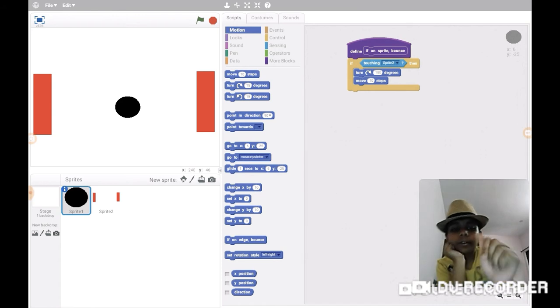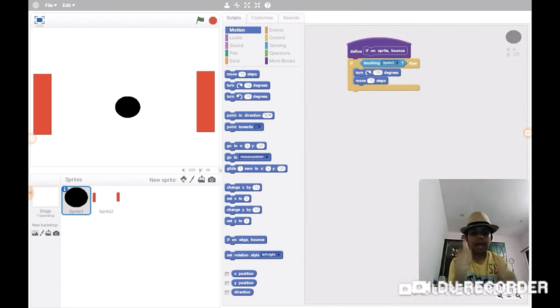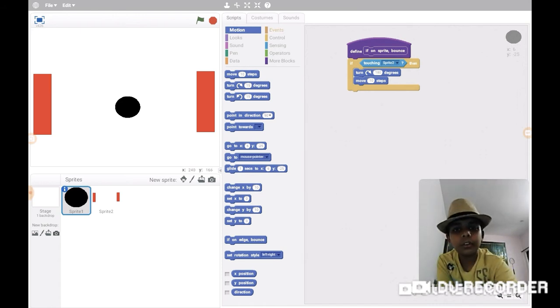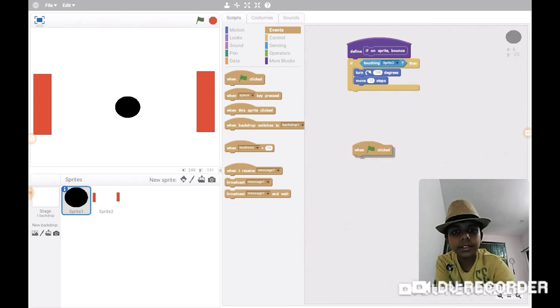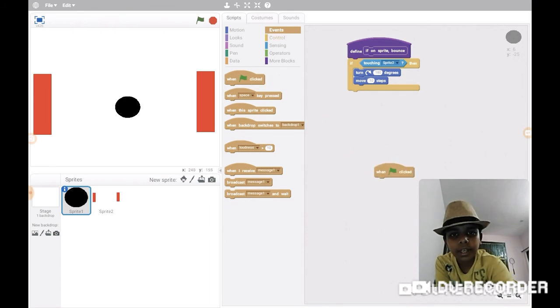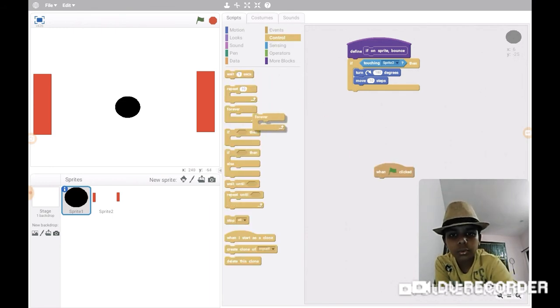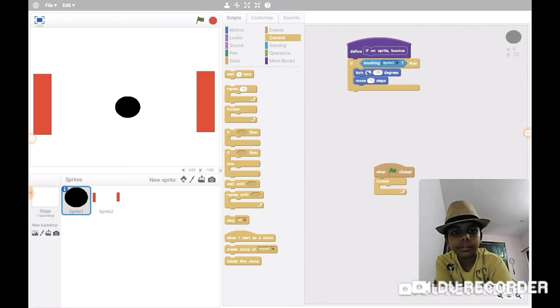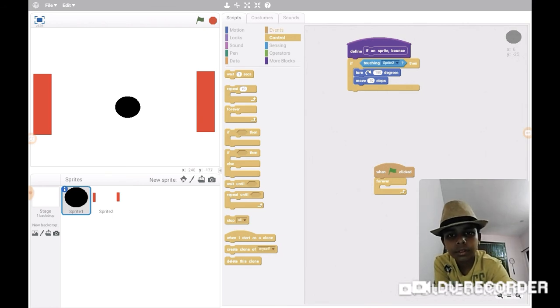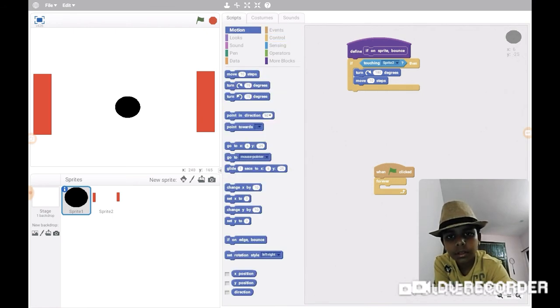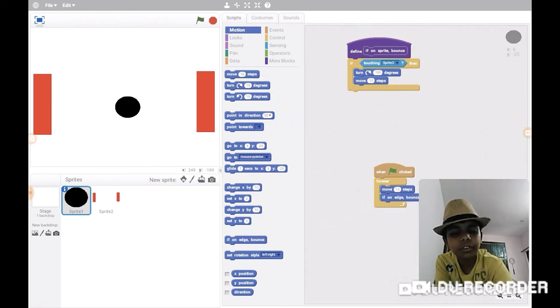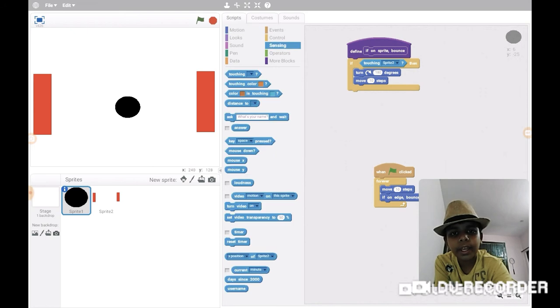We've defined this block, so let's use it. I'm pretty excited to use it. Forever, move ten steps, and I also want to use 'if on edge bounce' because it would go away or something like that.